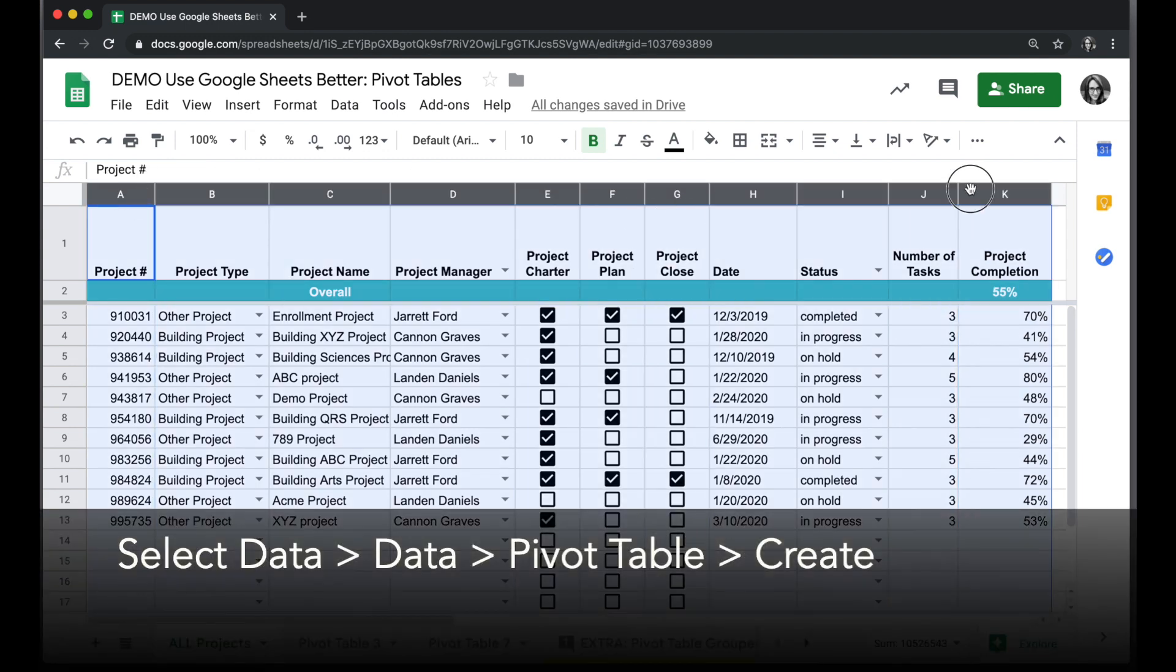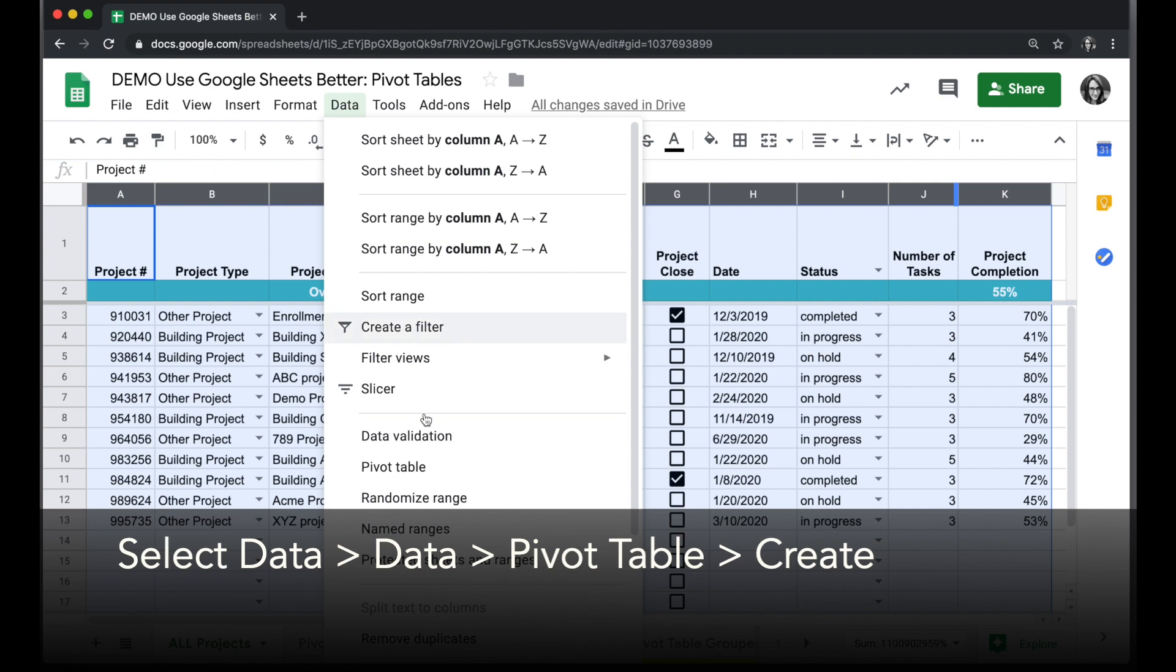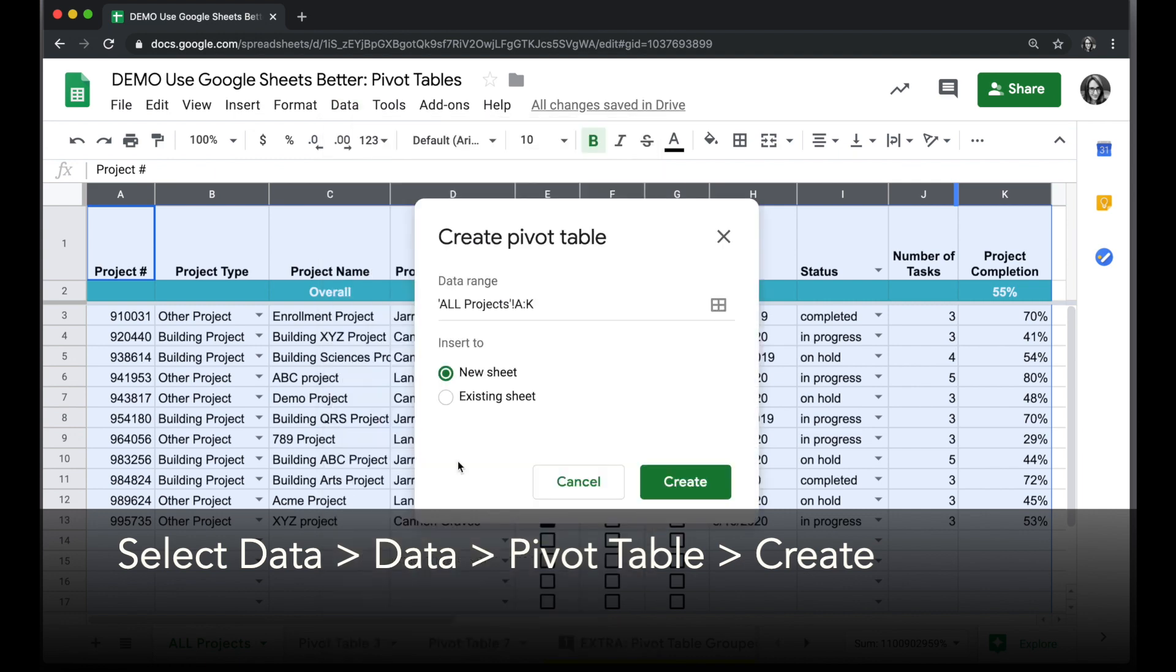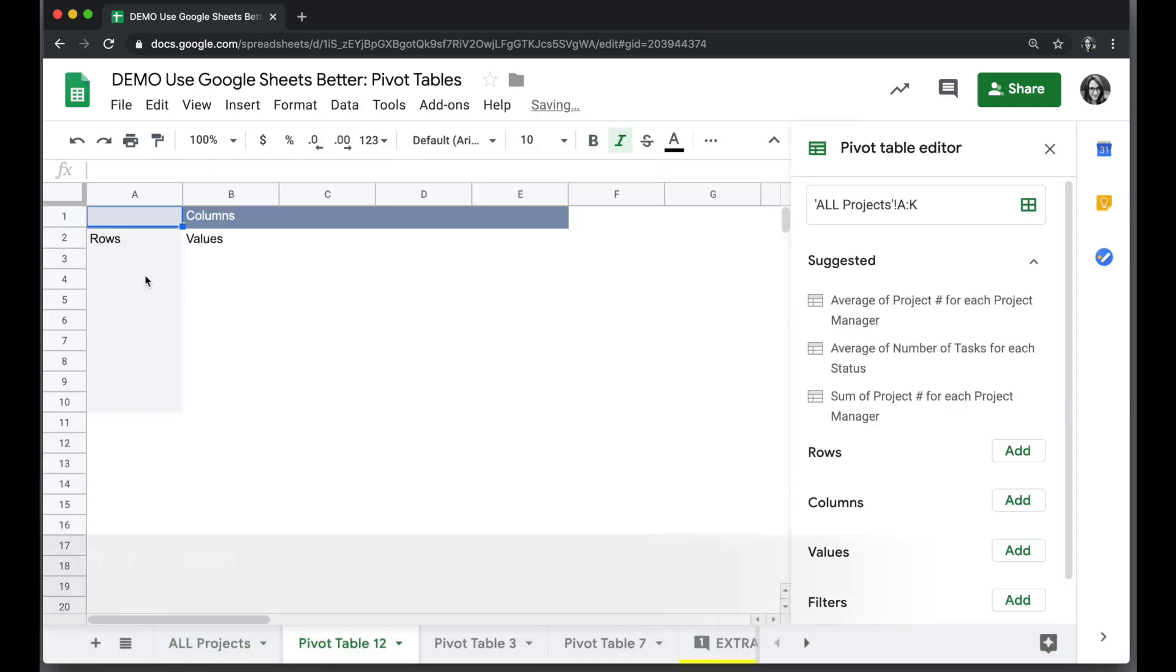I'll start by selecting the data I want to use and click data pivot table. I'll make a new sheet for it and click create.